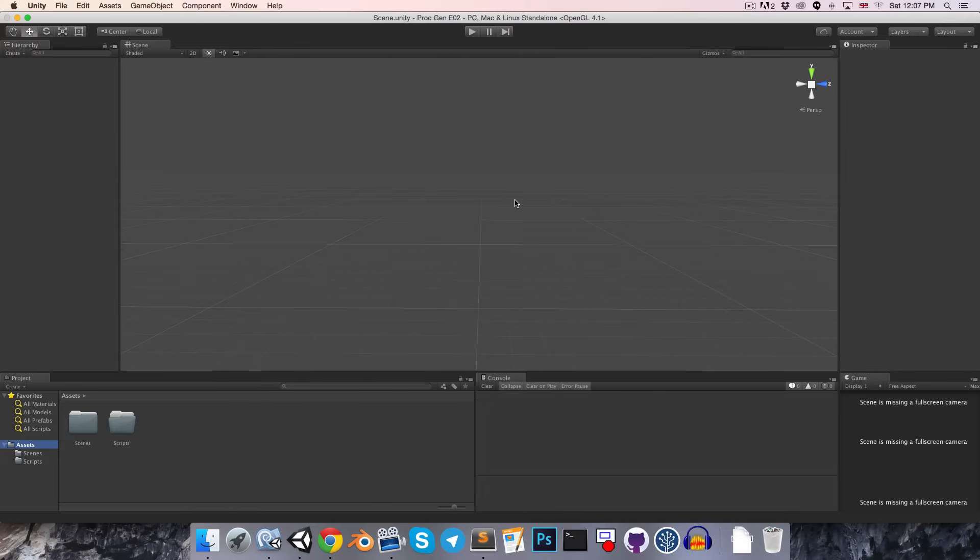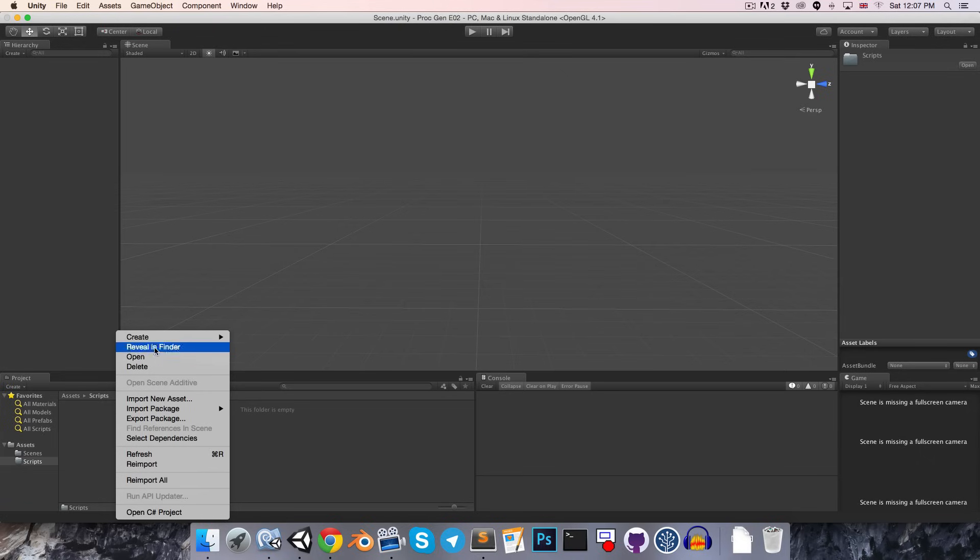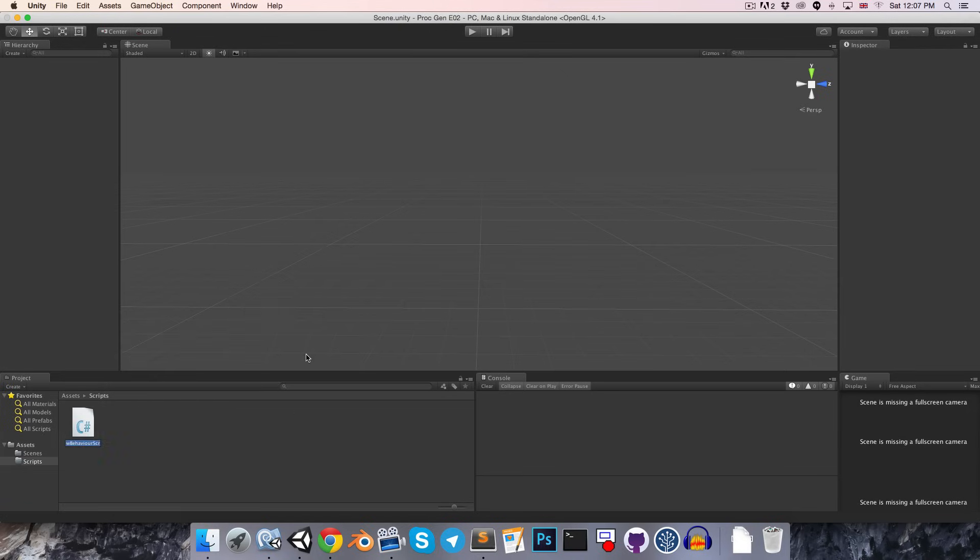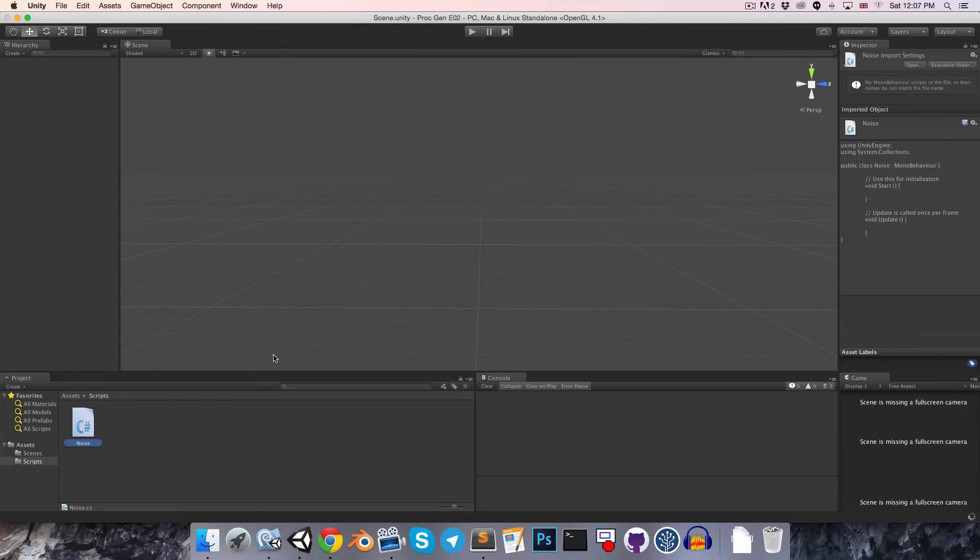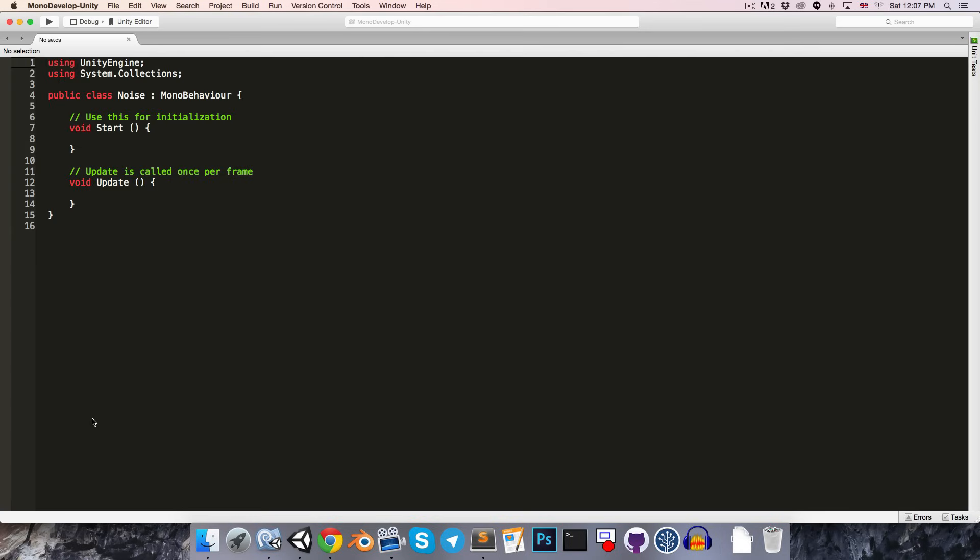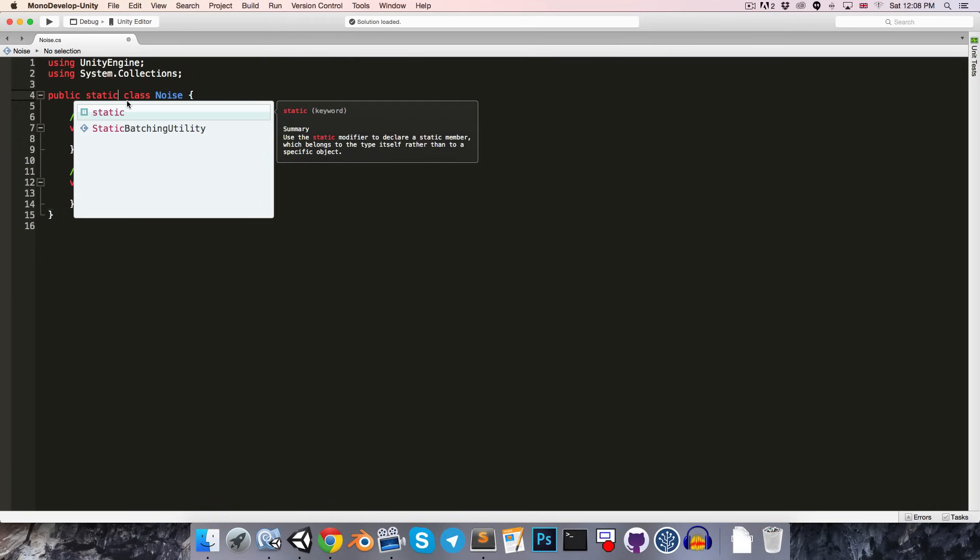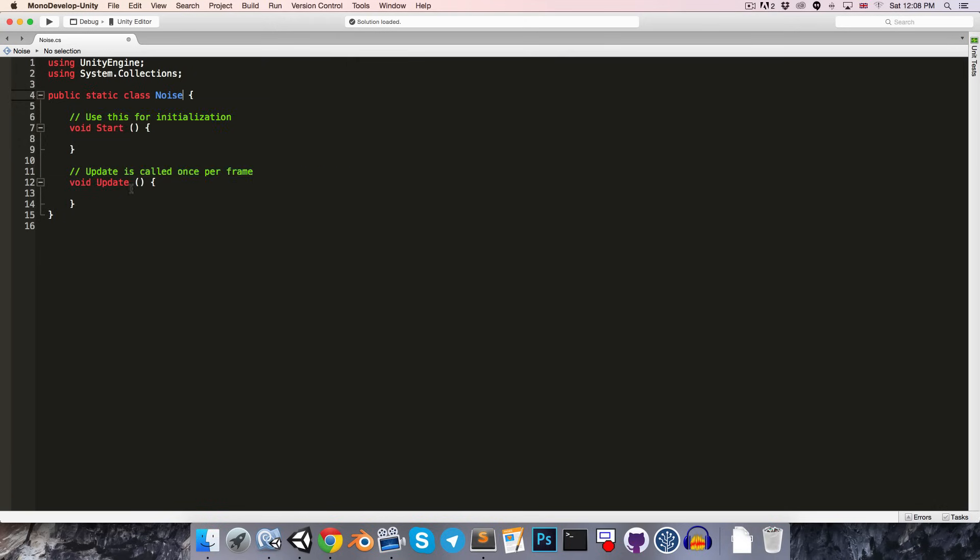Alright, so in this new Unity project, let's head over to the Scripts folder and create a new C-Sharp script called Noise. If we just open this up, we're not going to need to apply this to any object in our scene, so we have no reason to inherit from MonoBehaviour. Also, we're not going to want to make multiple instances of the script, so we can just go ahead and make it static.